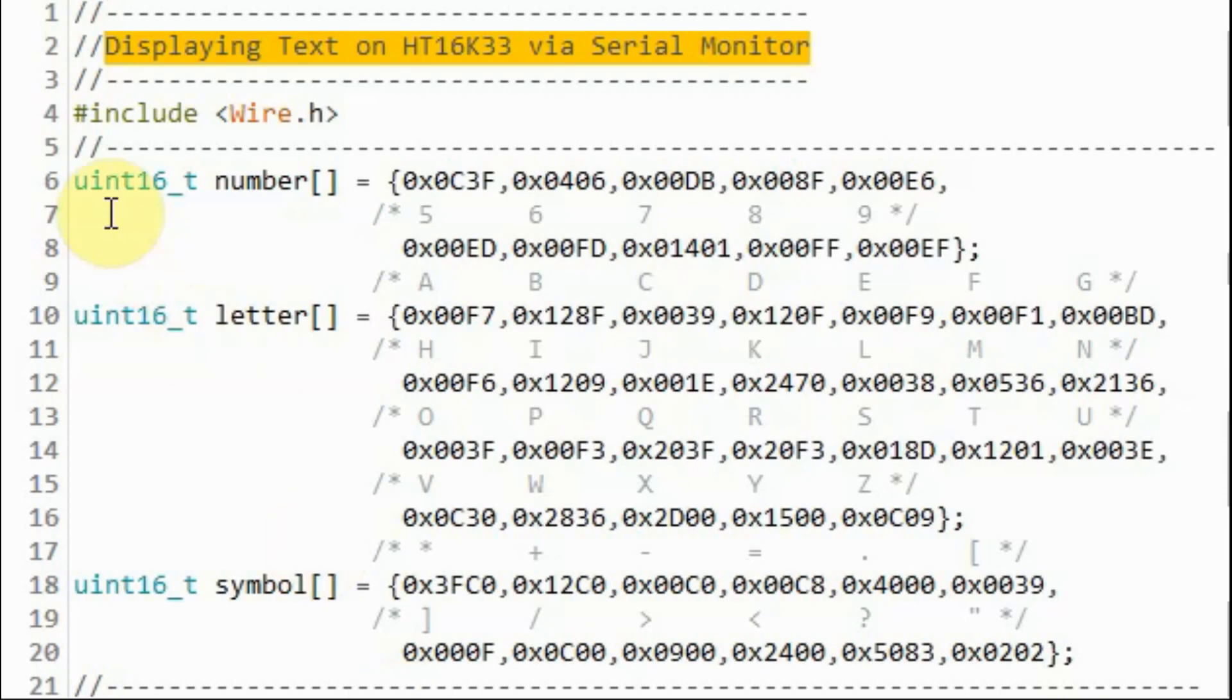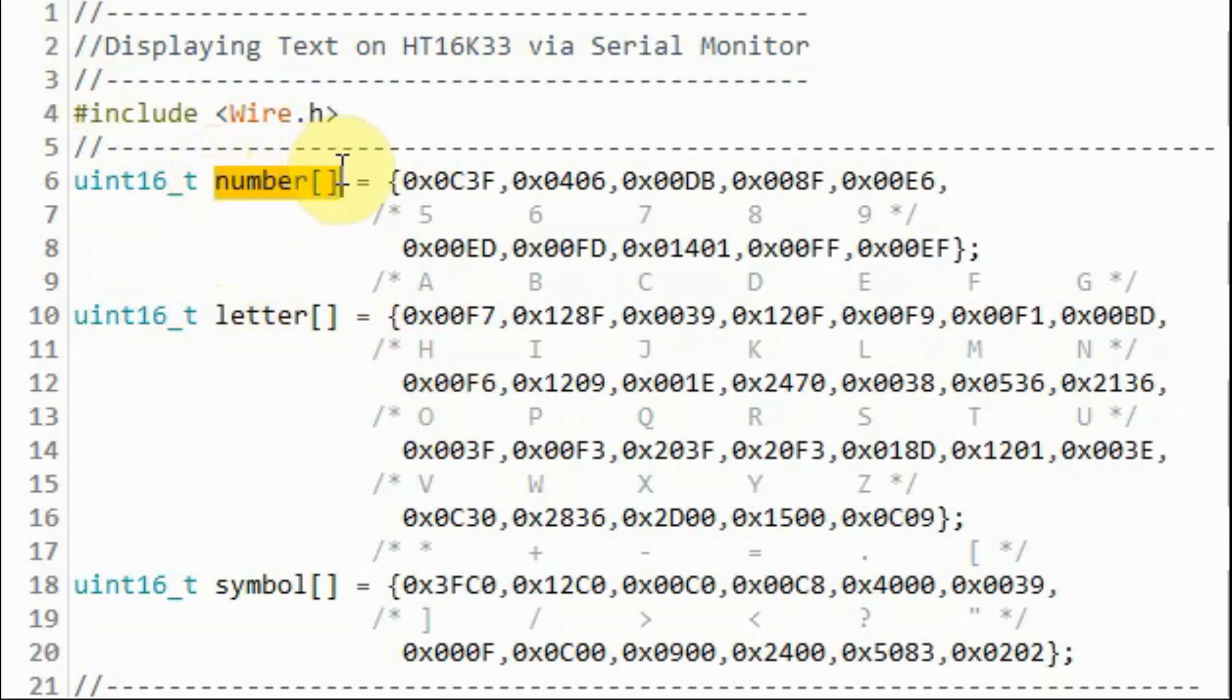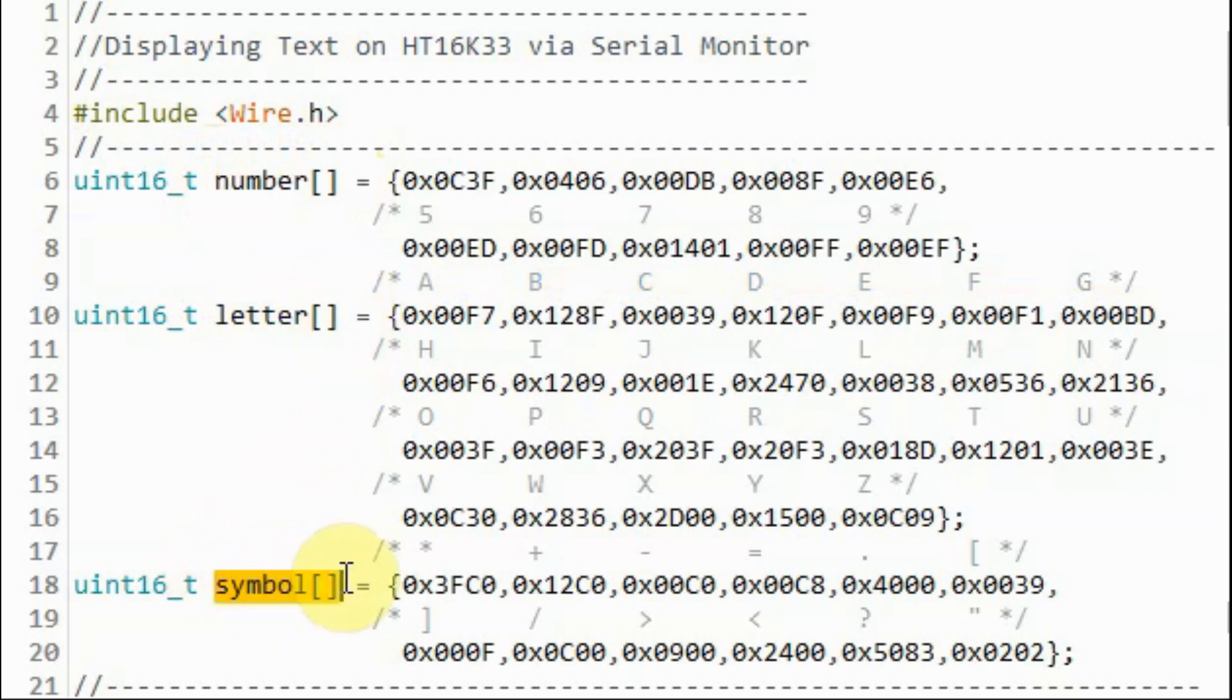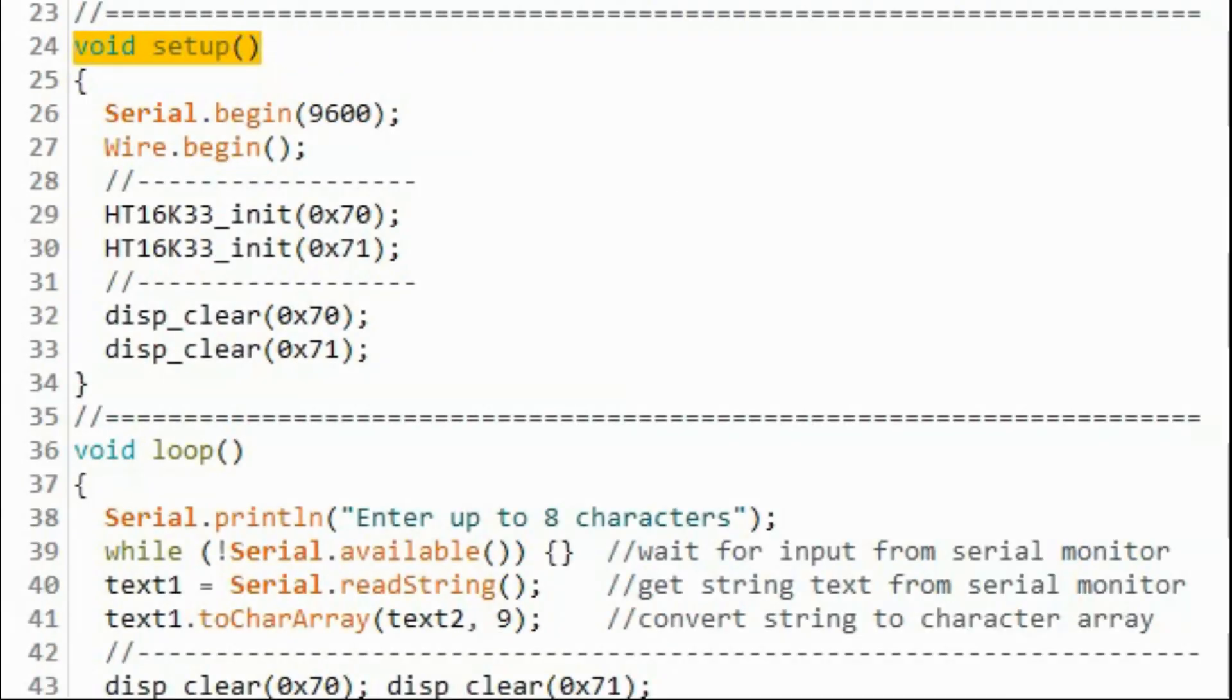Inside the C-Sketch, the wire library is used so that we can communicate with the devices using the I2C protocol. We are declaring three variables or three arrays: number, letter, and symbol to store the 16-bit representation of alphanumeric characters and symbols.